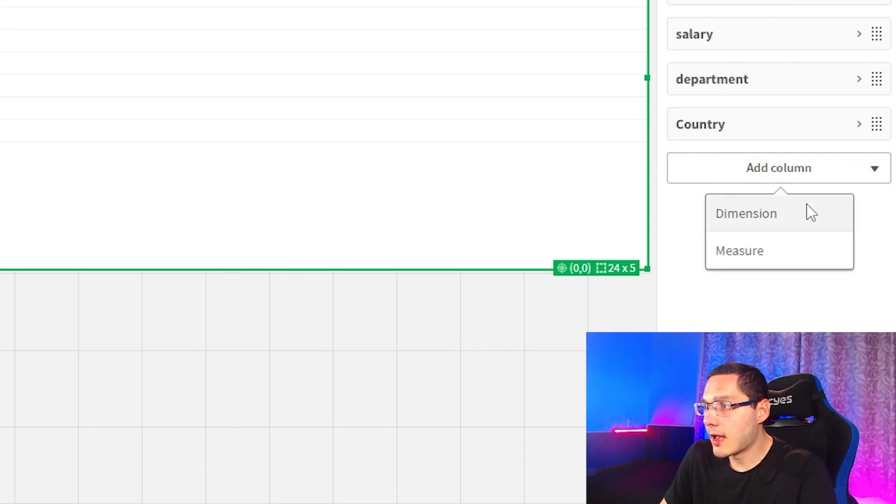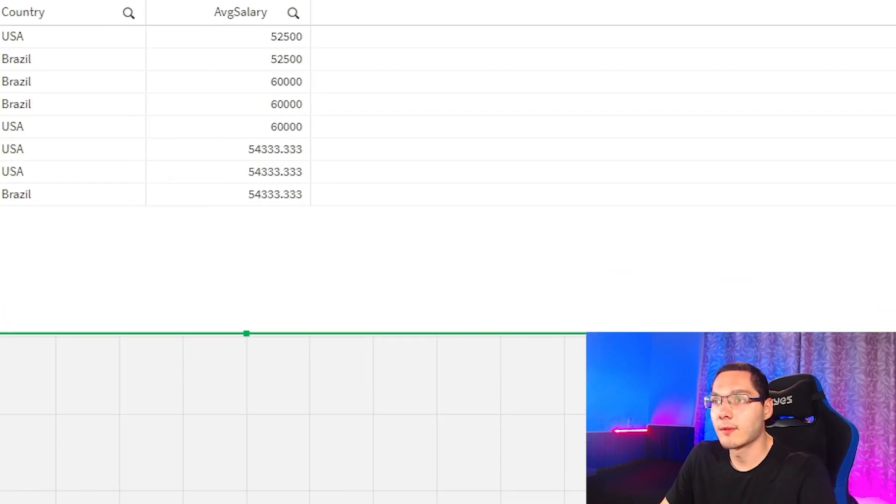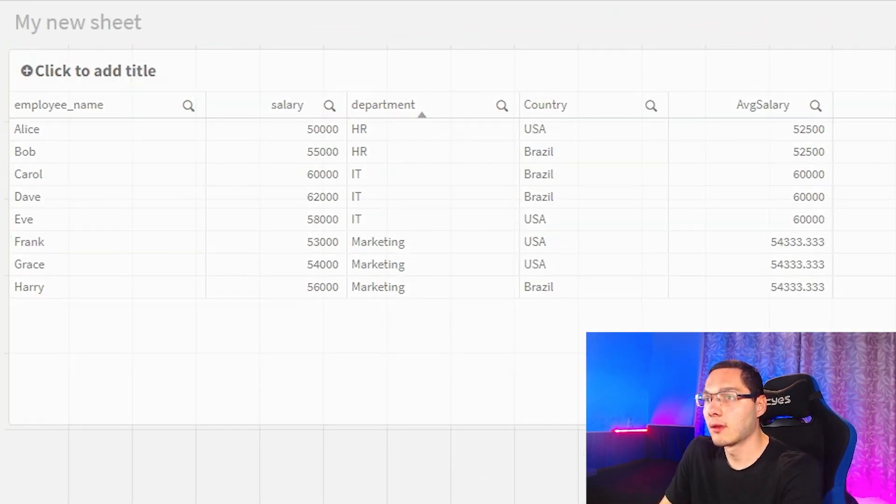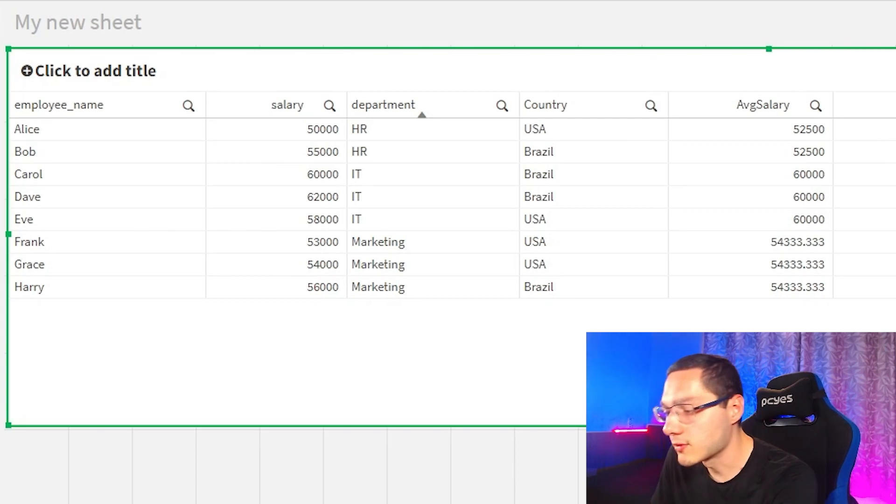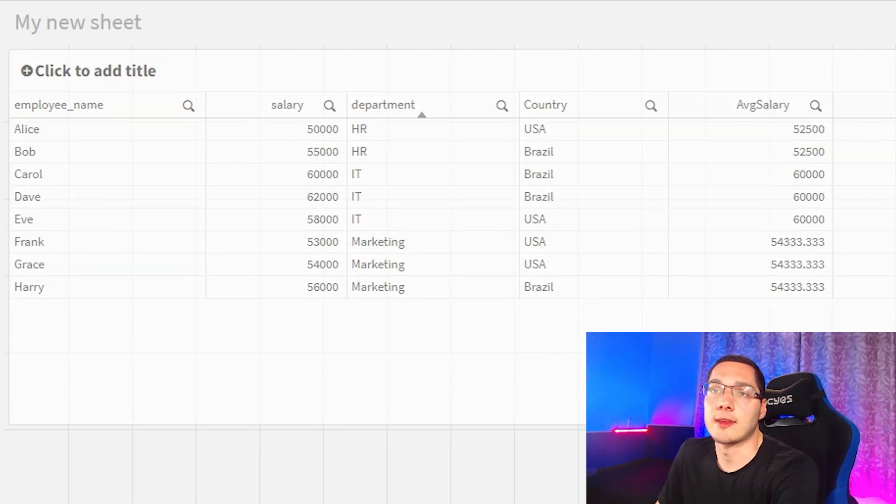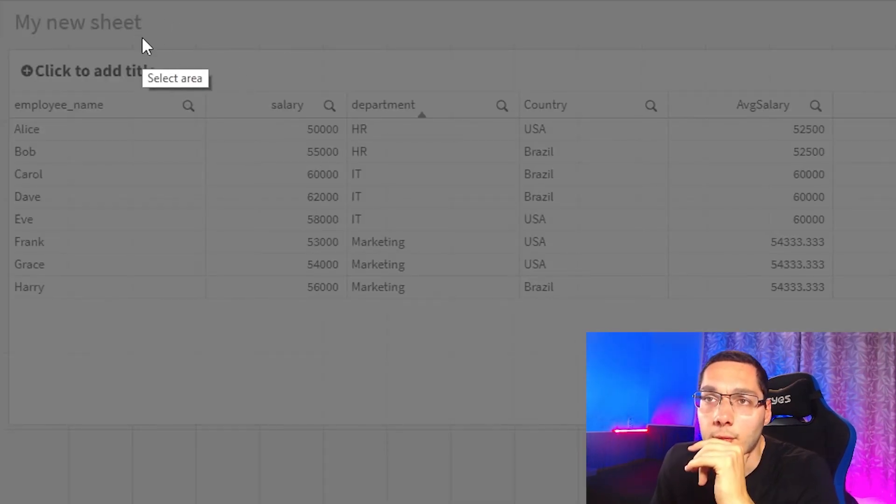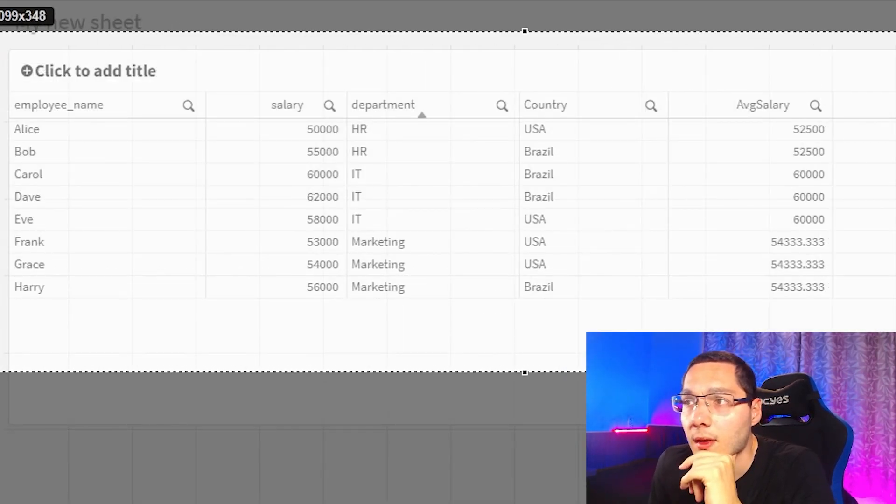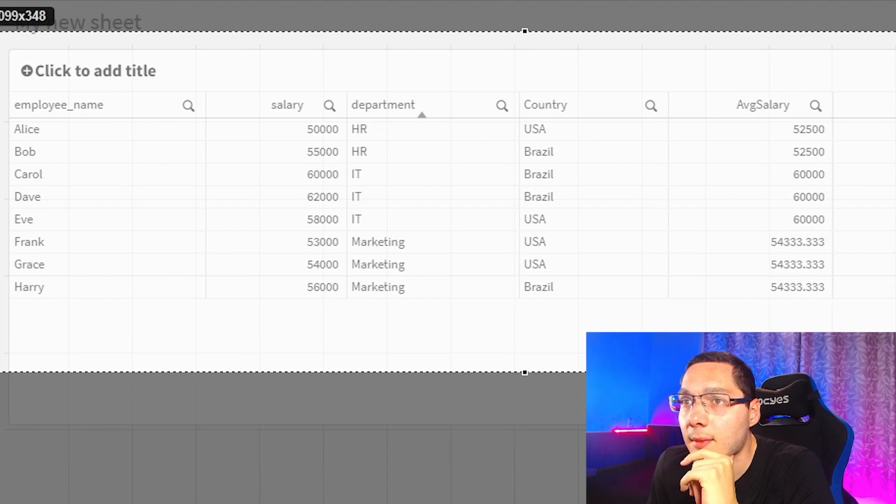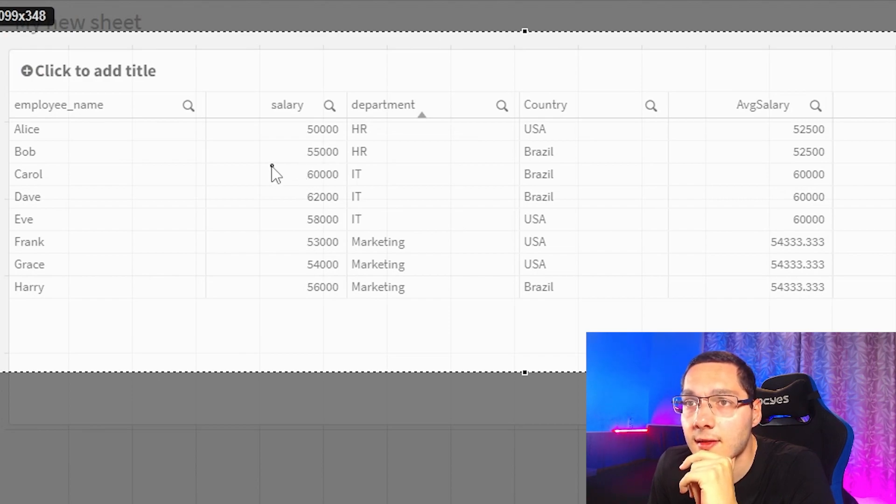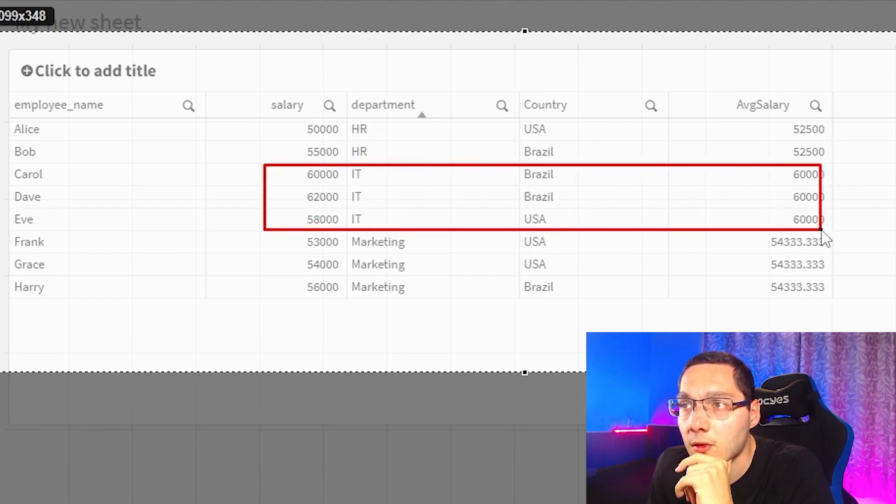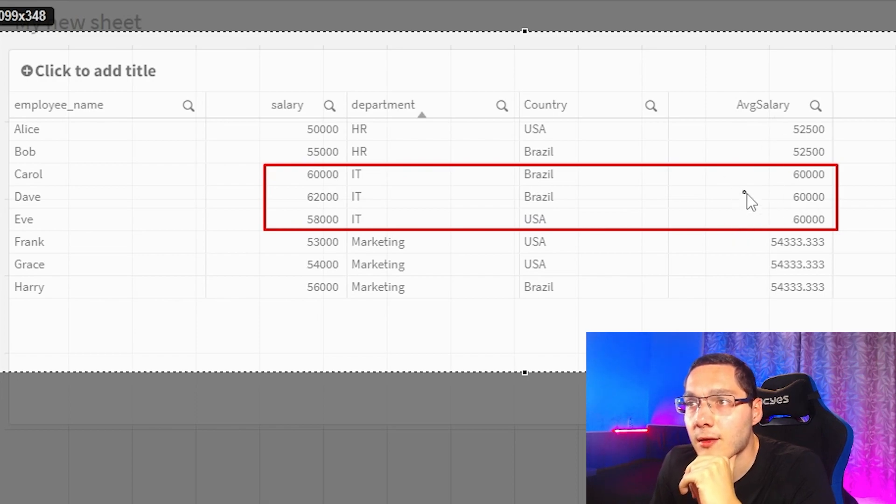Okay, so I have my table right here. Let's take the average salary that we just set and let's see what happens. Well, this is very interesting because here we have it separated by departments.